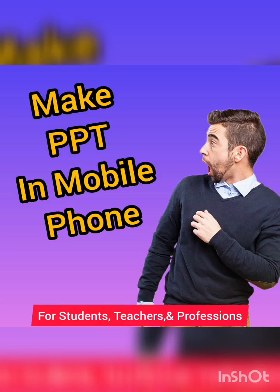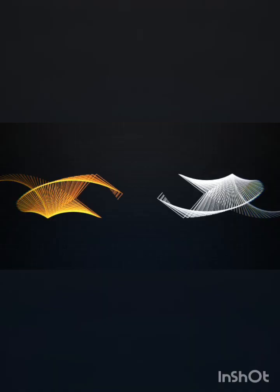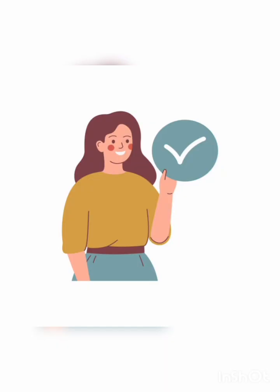Friends, in this video I am going to tell you how to make PPT in mobile phone. Without wasting time, let's get started.